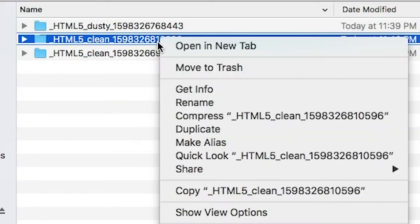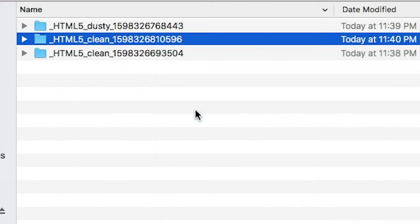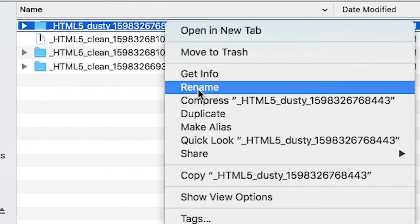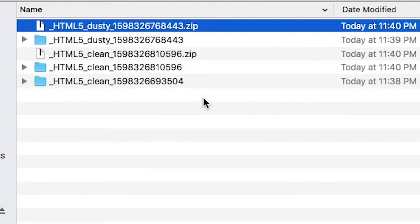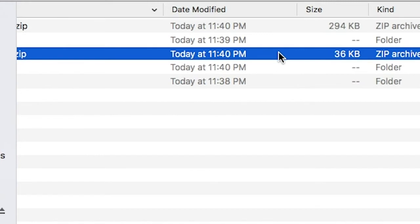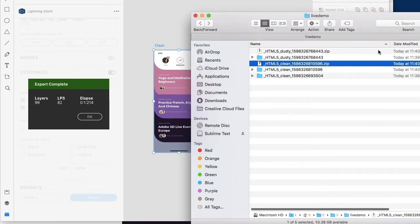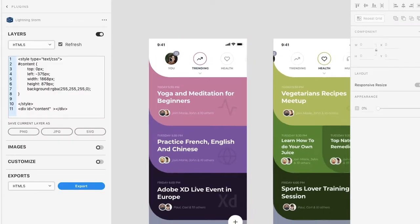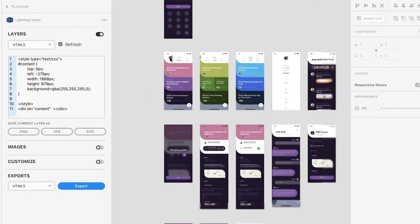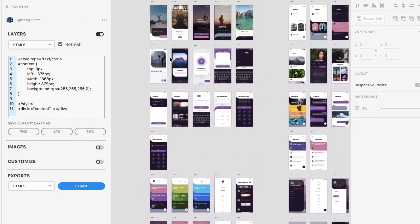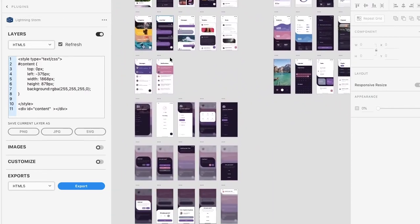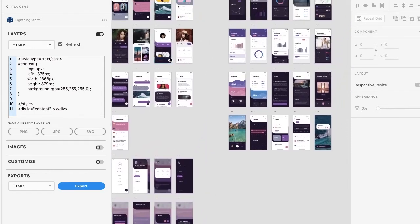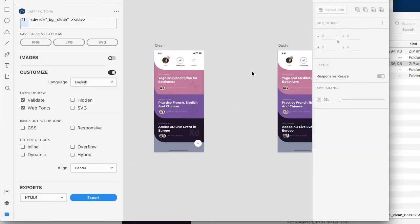Let's compress this. Now you'll see that the clean version is only 36 kilobytes while the dusty is 294. Now for a single artboard this is not that dramatic but if you have a hundred plus artboards with many assets this can be extremely cumbersome. So we're going to see how we can actually modify these assets to be exactly what we're looking for in the output.